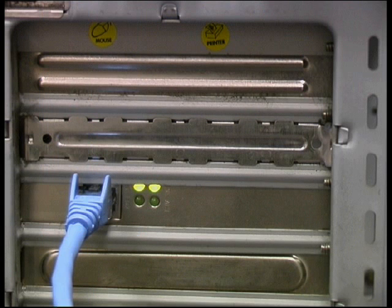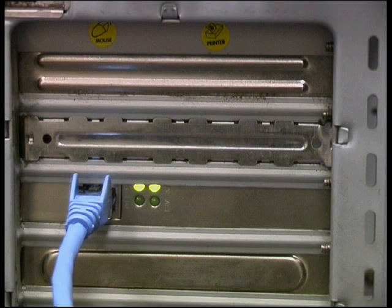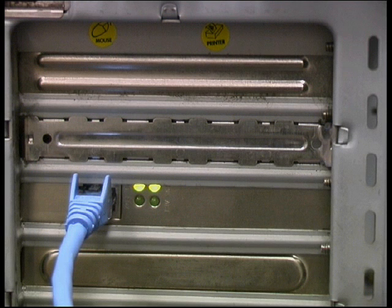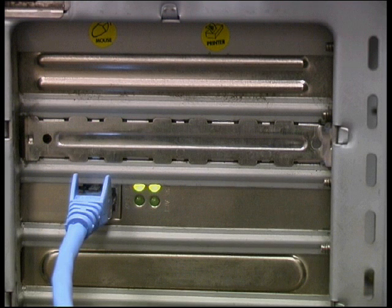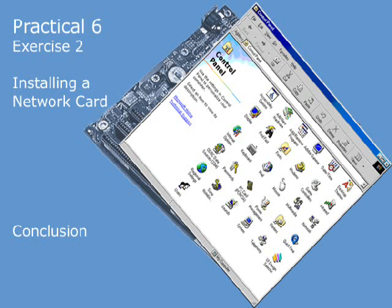We can now see the network card functioning. The two top lights indicate that we're working at 100 Mbps, while the flashing bottom light indicates activity on the line.